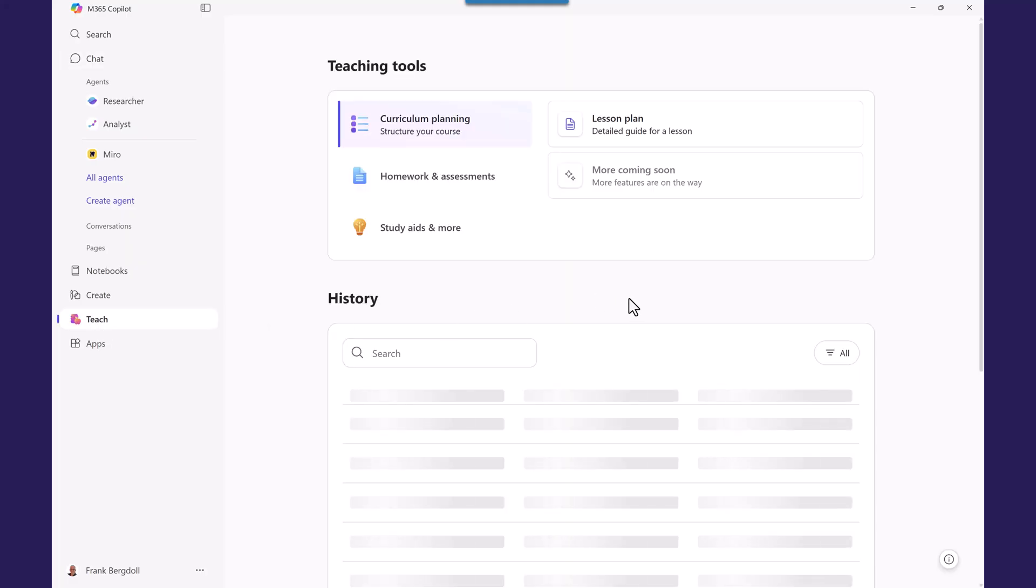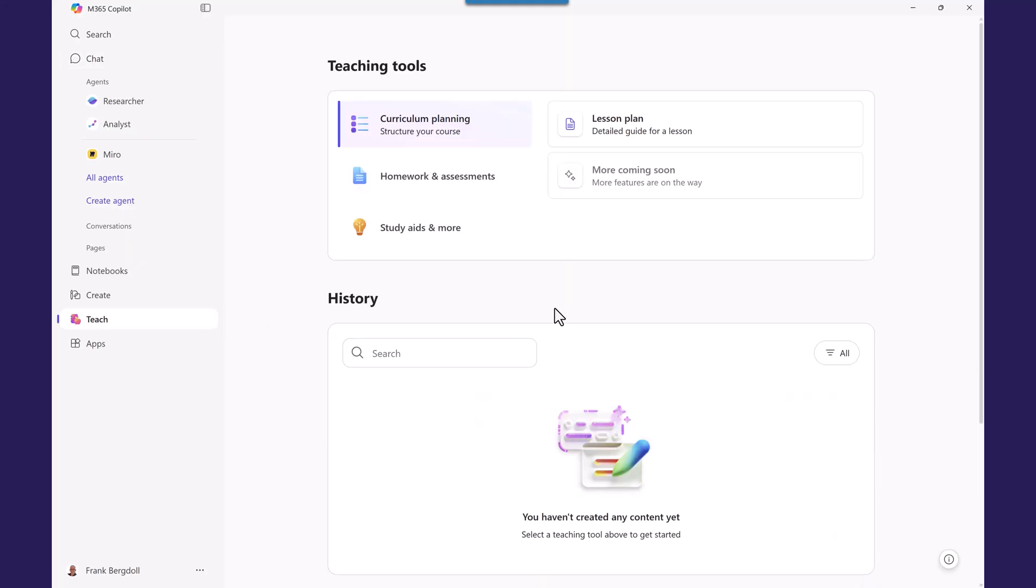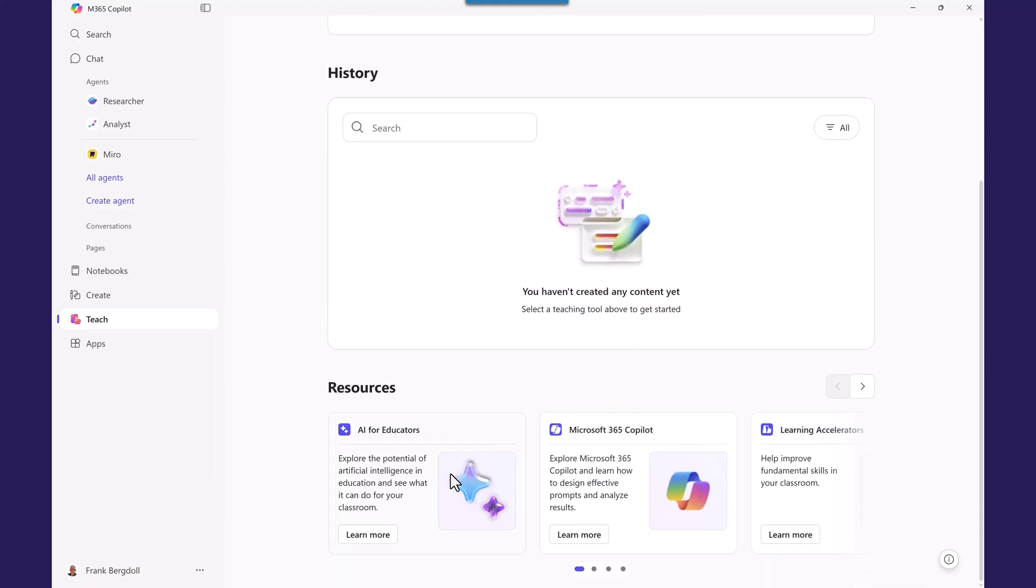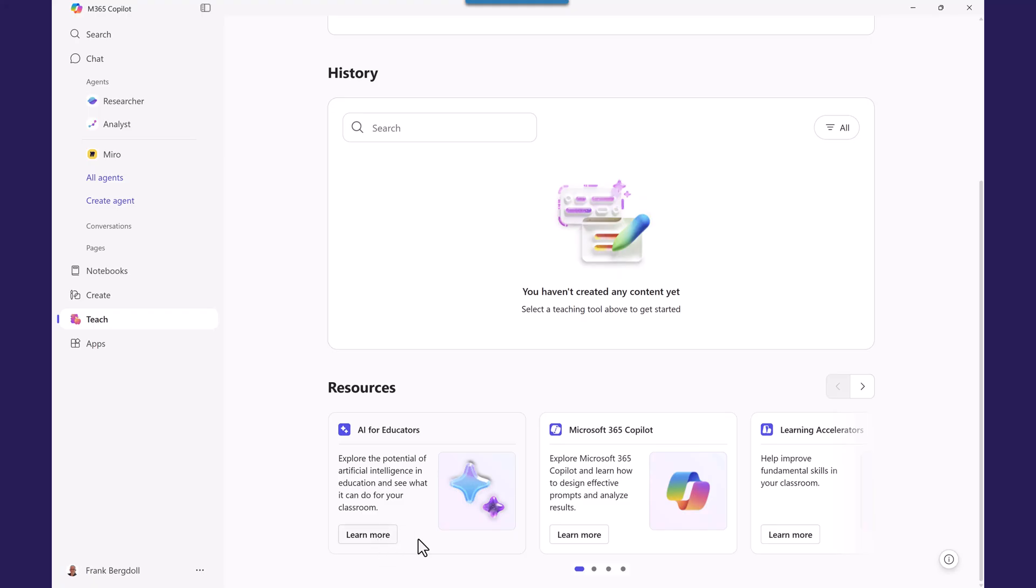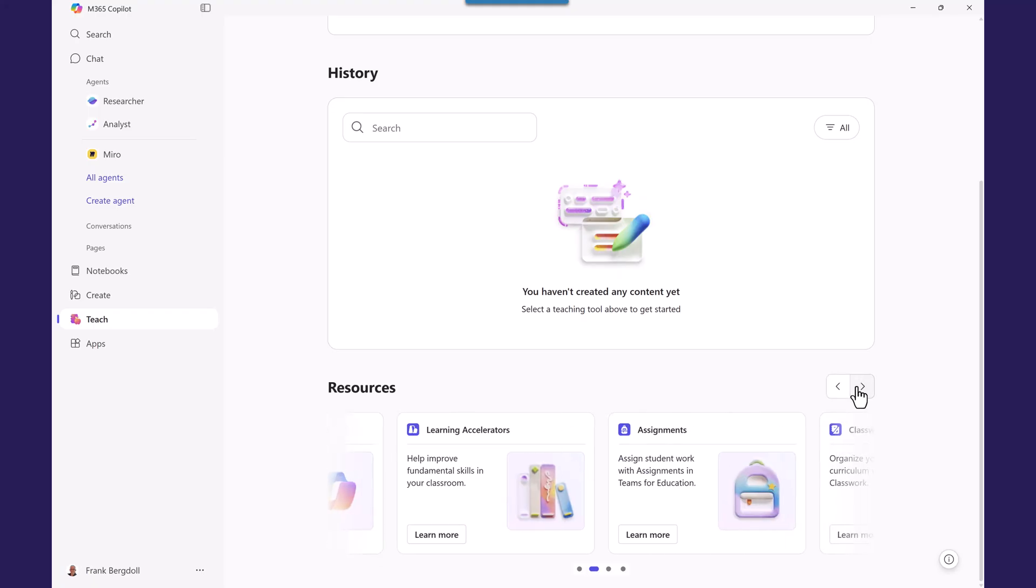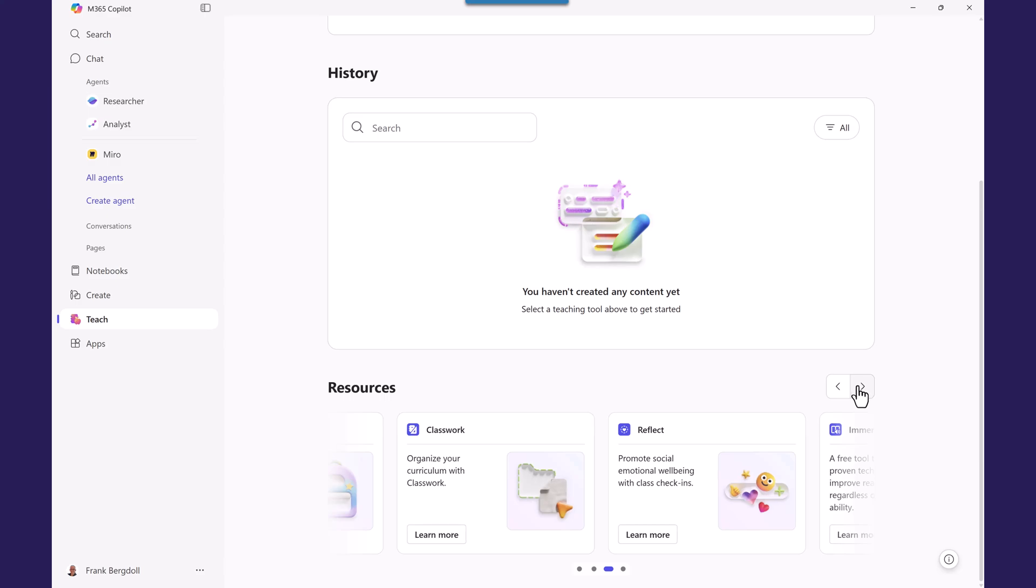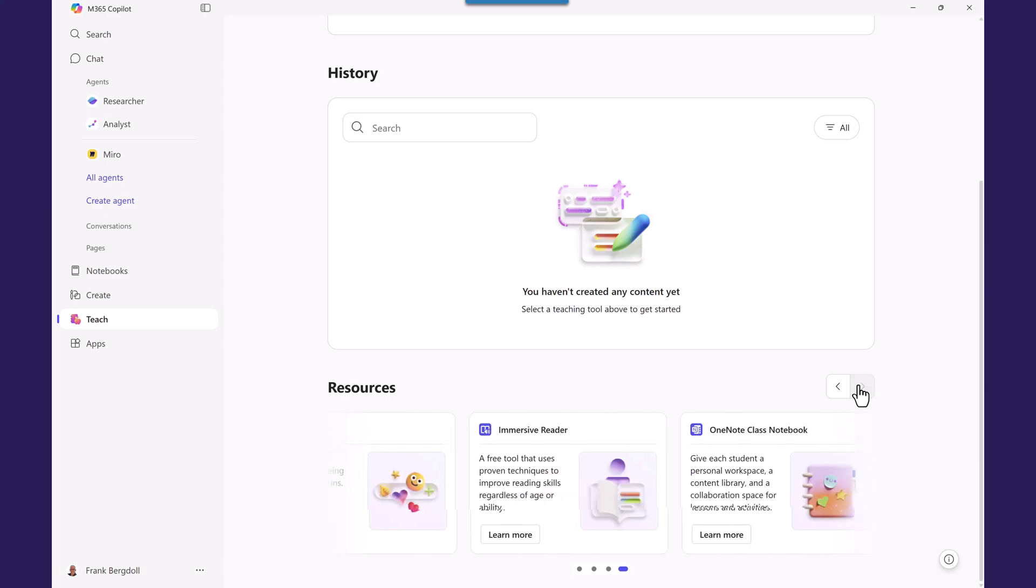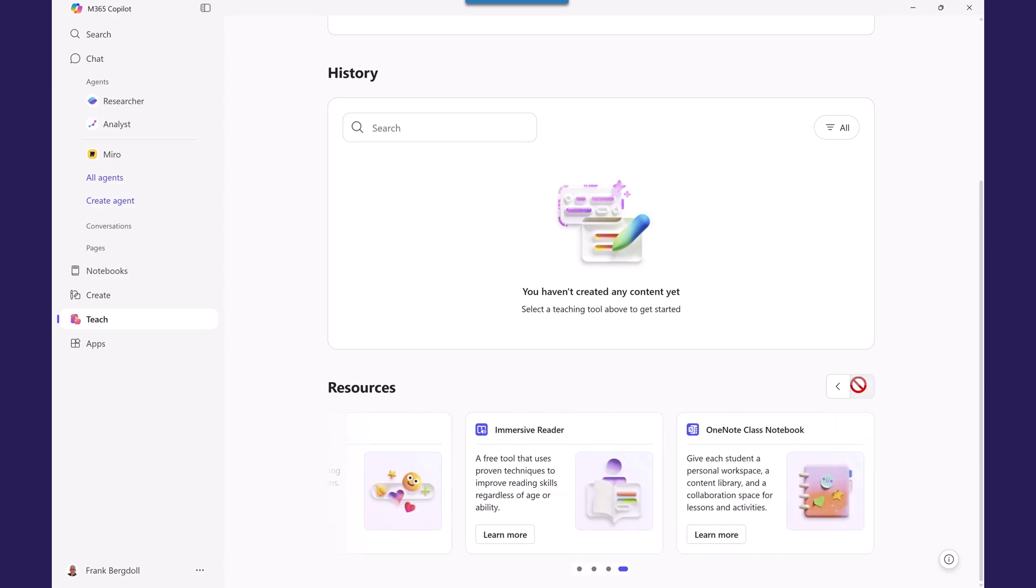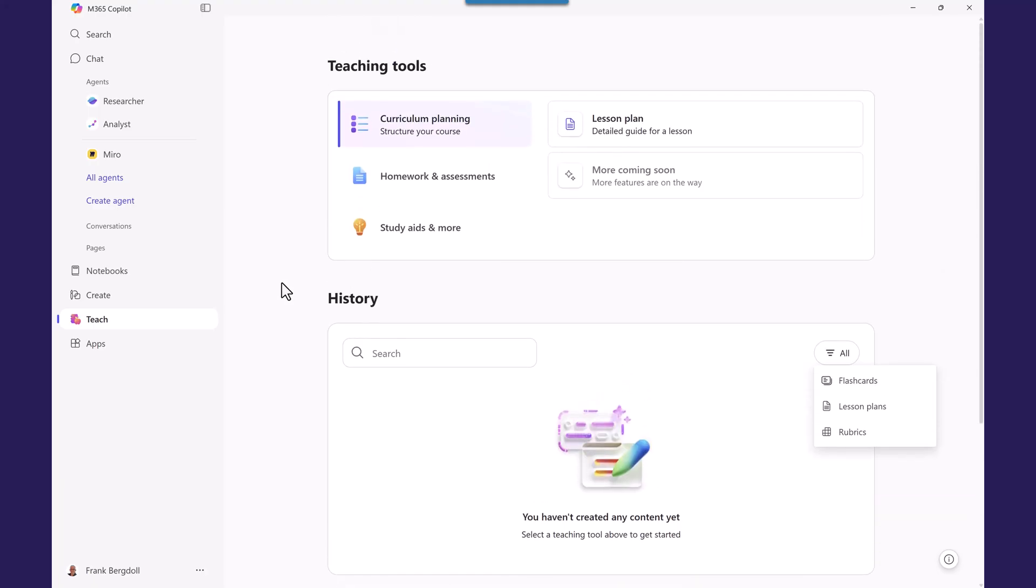Notice I have a couple of things because I'm in an educational tenant. I have a little teach option here. And I can do all sorts of interesting teaching tools like curriculum planning, lesson planning. And there are more coming soon, which I'm looking forward to. There's a number of resources for educators that I can go through and learn more about how Copilot AI can help me as an instructor, as a teacher. There's lots of things that I can do. And I can go in and set up my own flashcards, lesson plans, rubrics, all sorts of teaching tools. That's just one example of some of the things that I can do with Copilot 365.